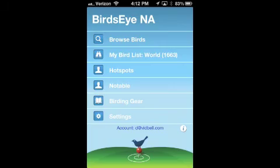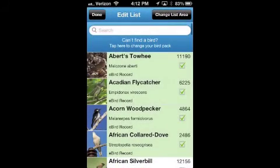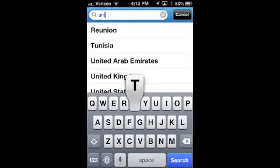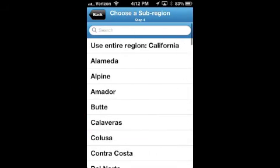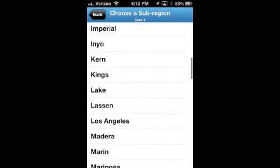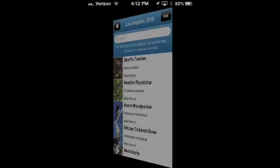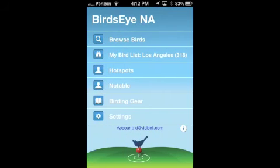Go to My Bird List, and from here this shows the list of all the birds I've seen in the world, or at least all the birds I've entered into eBird. But I'm going to change it to the United States, then pick California, LA County which is where I live, and the current year. So now it's going to change to my year list for LA County — 318 birds so far this year.